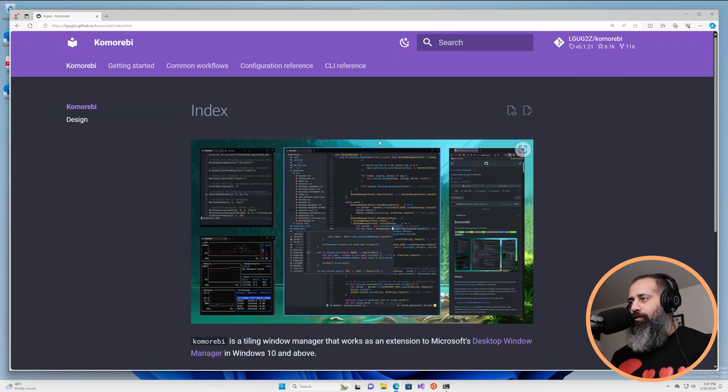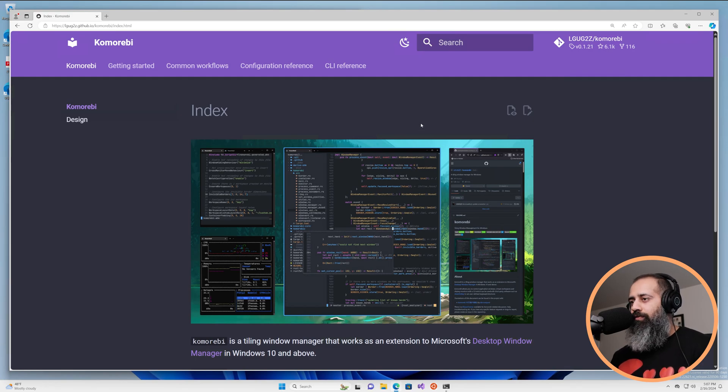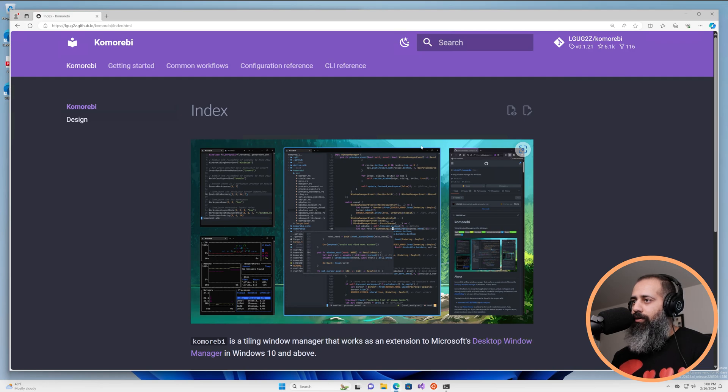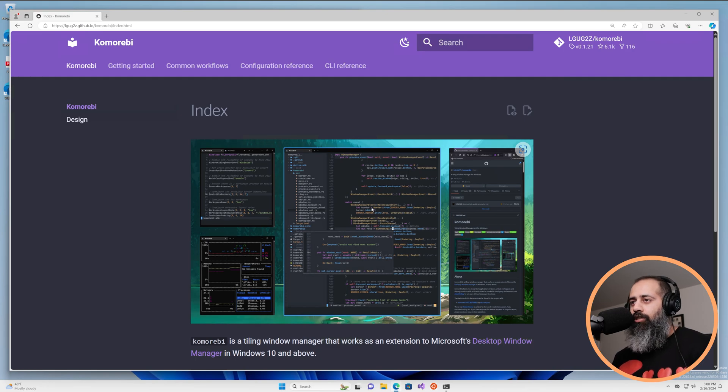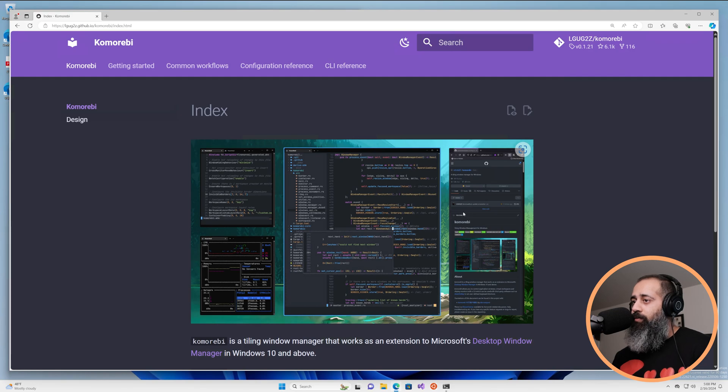Hello my friends and welcome back. In today's Komorebi tutorial video I'm going to be showing you how you can add an active window border that gives you a nice colorful indication of which window is focused on your workspace at any given time.